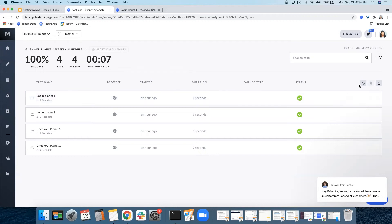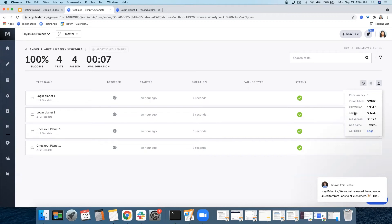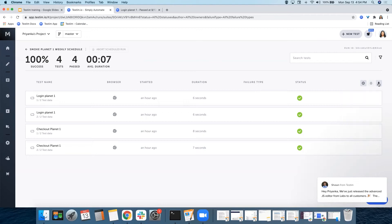For more information, you can see over here, the info panel will show you the extension version, the source, whether it's a scheduler or a CLI, the CLI version, the grid, and some logs to troubleshoot. You can also export your test results into a CSV file.